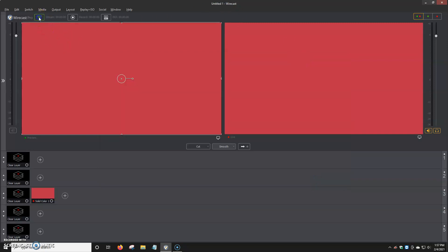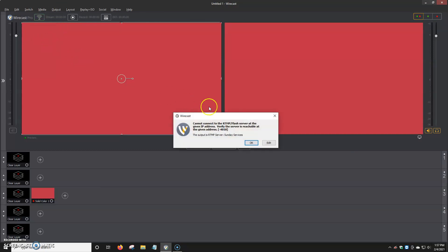And you click broadcasting. And for me, it's going to not work because I have nothing set up. But on your end, what you should see is it'll flash green, maybe once or twice, and then it'll stay a solid green.